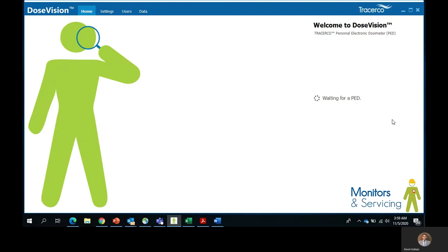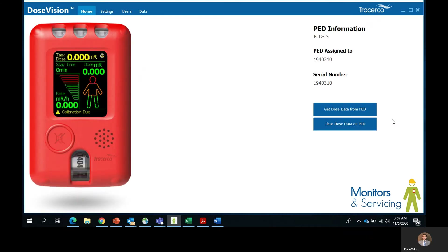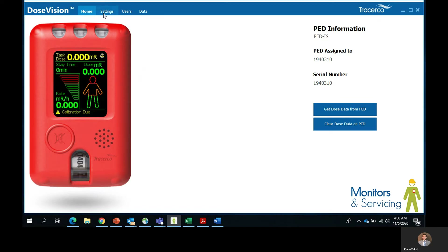First you want to go ahead and open up the DoseVision software and connect the PED using the micro USB or via the charging dock if you have a PEDIS. This takes about 5 seconds for everything to start populating for you. On this home page, what you're going to see is the type of PED you're going to be using, who the PED is assigned to, and the serial number of the PED. So we want to go ahead and go into the settings and start setting up the PED.